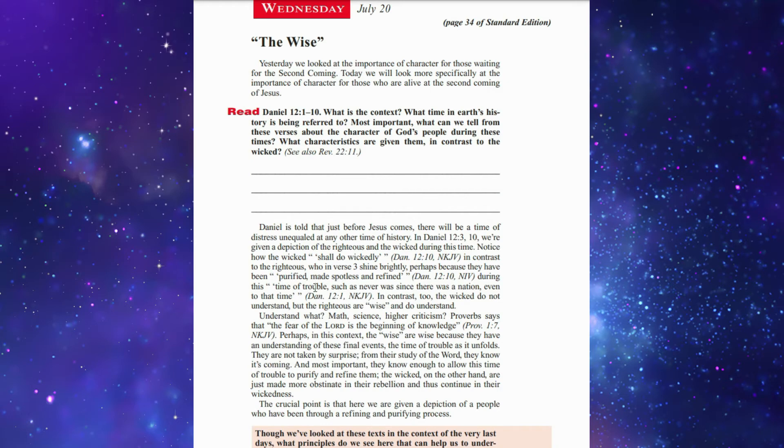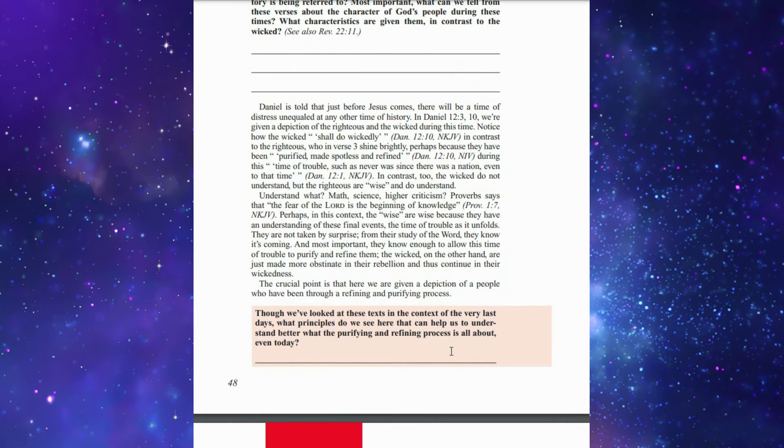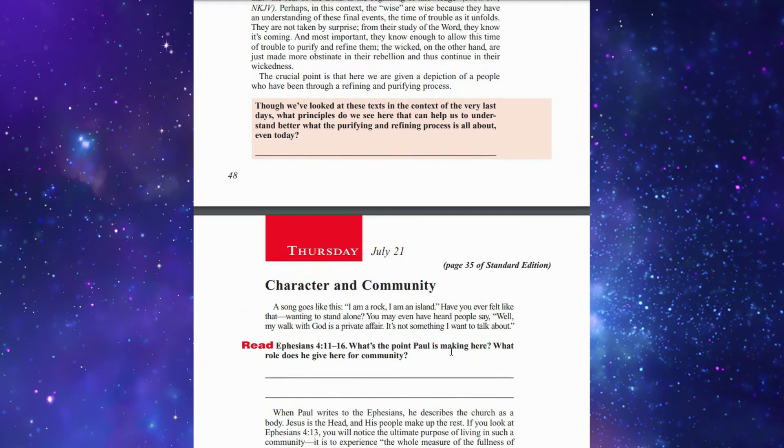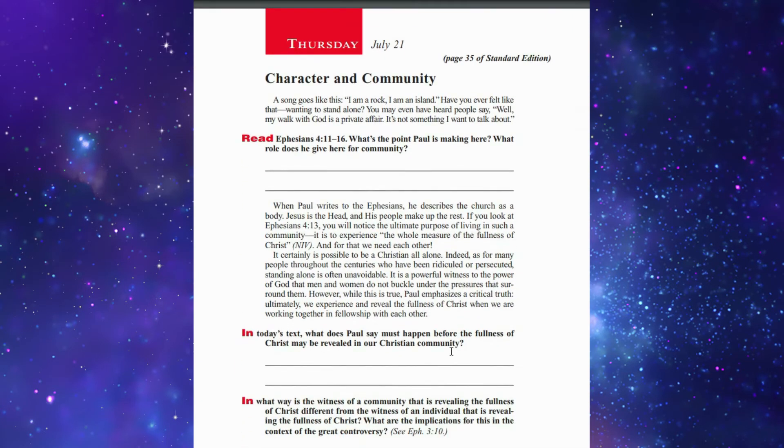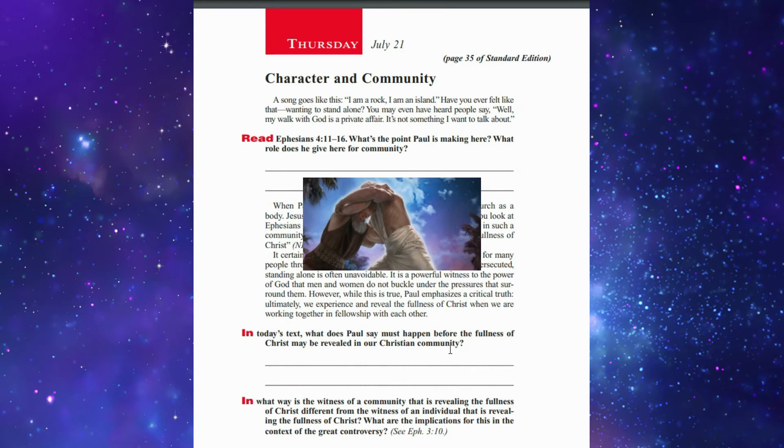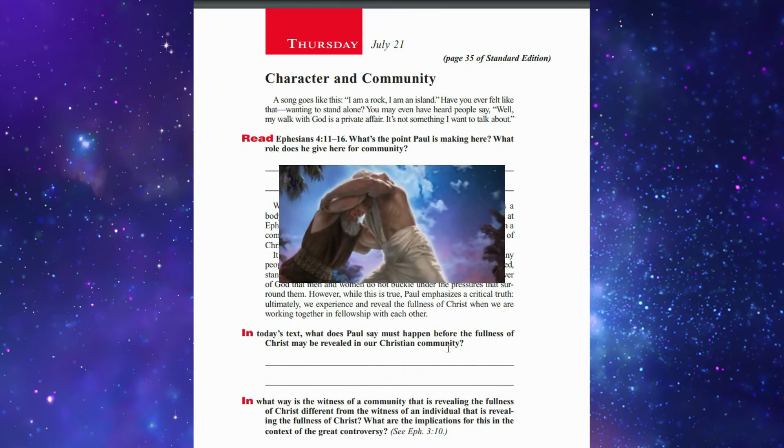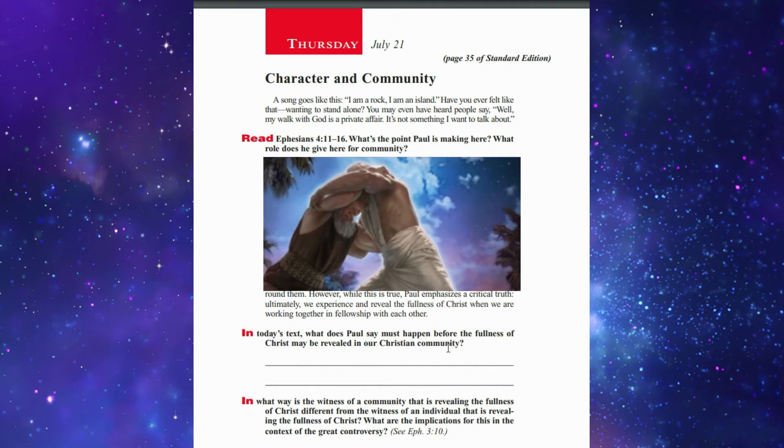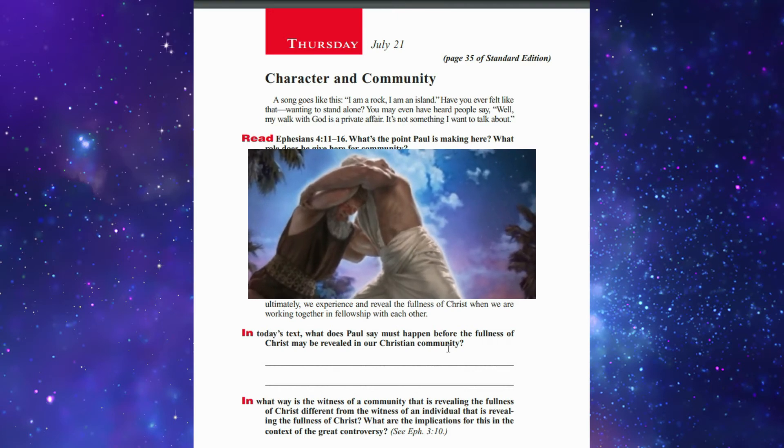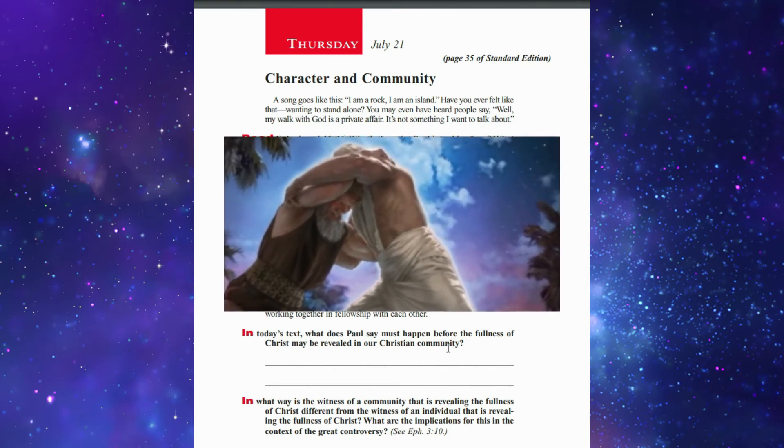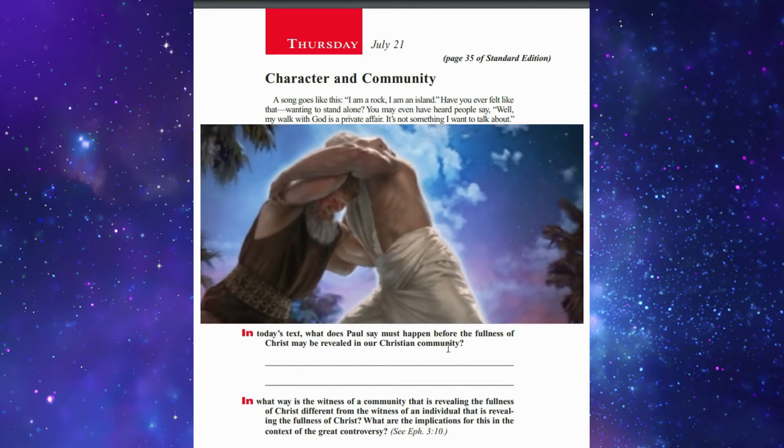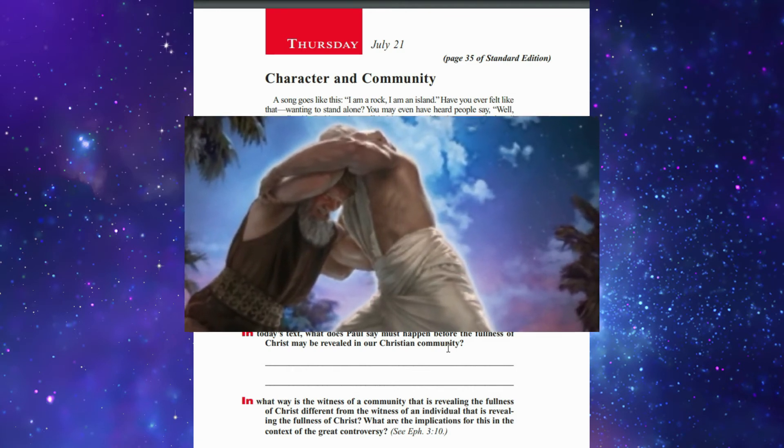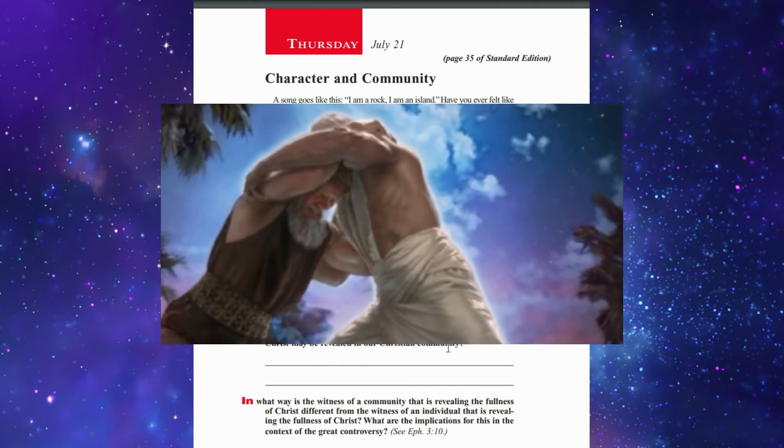The crucial point here is that we are given a depiction of people who have been through a refining and purifying process. My question is, are you being in this process? I can say yes, I am in that process, because every day's life—daily life—is purifying, troubles, sorrow, and sometimes also good news. We need to go through that process in order to come out victorious.